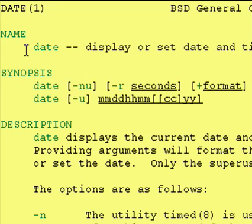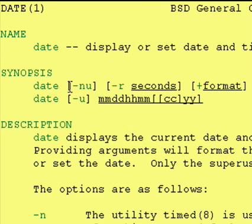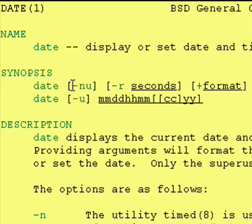This right here is the man page for the date command. Now you see the name, date. Here's some optional flags. You know they're optional because they're in the square brackets, so dash n and dash u.